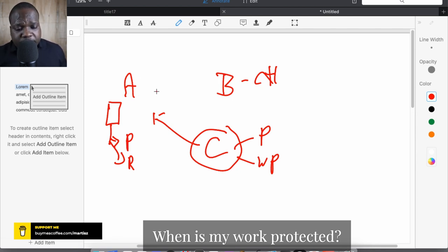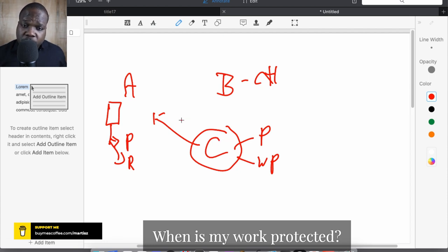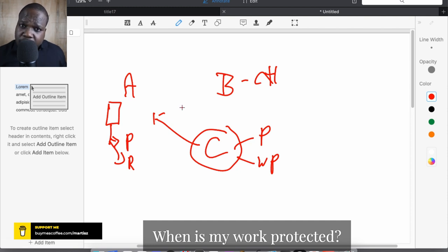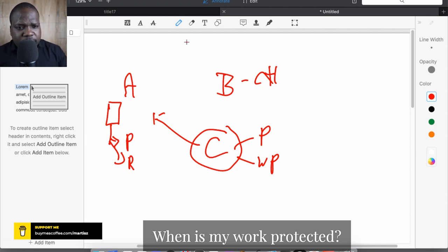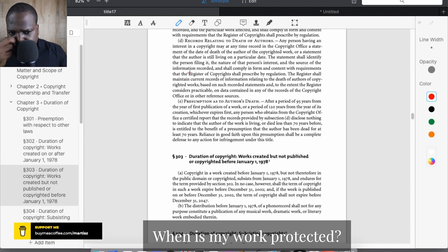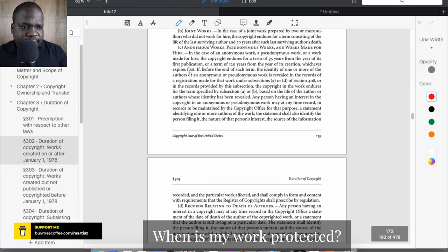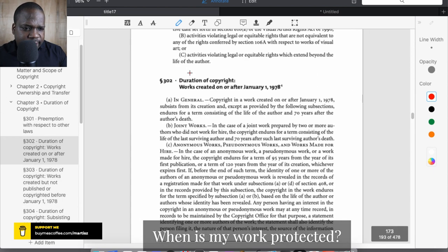Before we go into the law, keep in mind: if someone else wants to use your work and you meet the copyright requirements, they need to get permission. If they don't get permission, you can go after them. When you go after them, you are protecting your copyright. If you don't, nothing is protected.